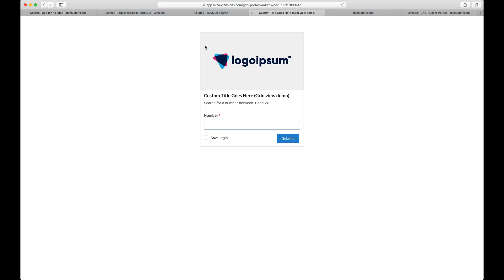Starting with the grid view here, you get a search page that you get to customize and you get to choose which fields show up on the search page. In my case here, we're just going with a single field, the number field. But I'll show you later how you would set up multiple fields and how they would interact together.